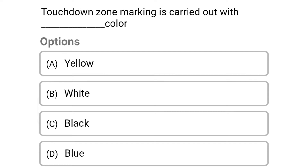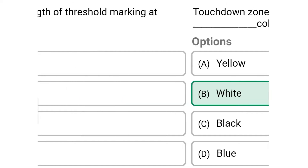Next question: touchdown zone marking is carried out with dash color — option A yellow, option B white, option C black, option D blue. The correct answer is option B white.